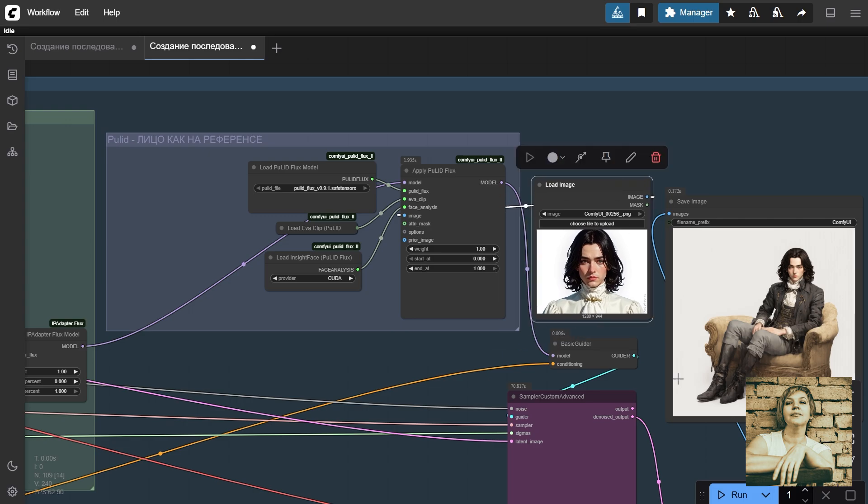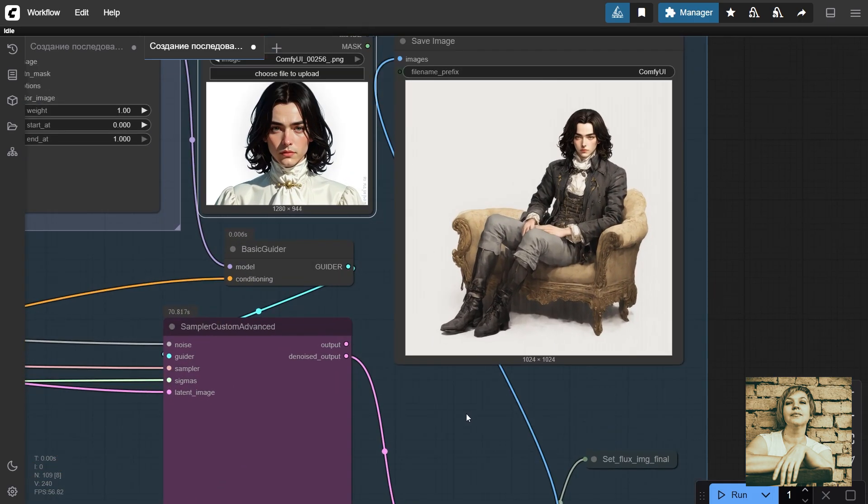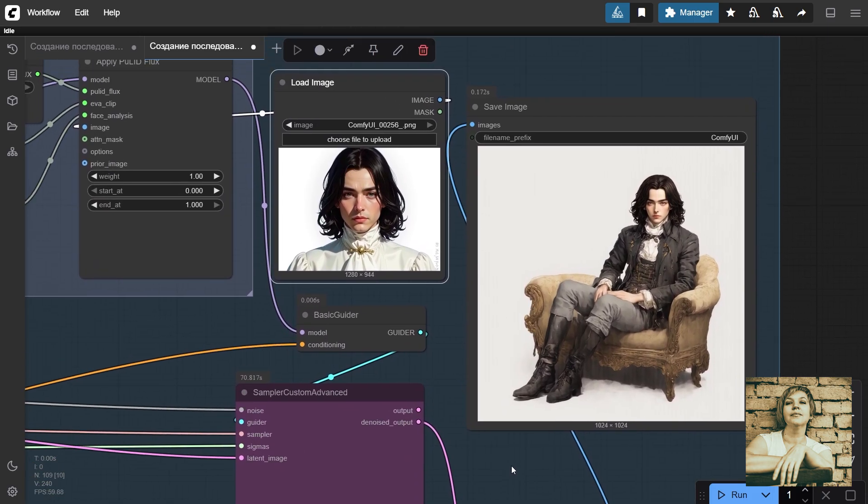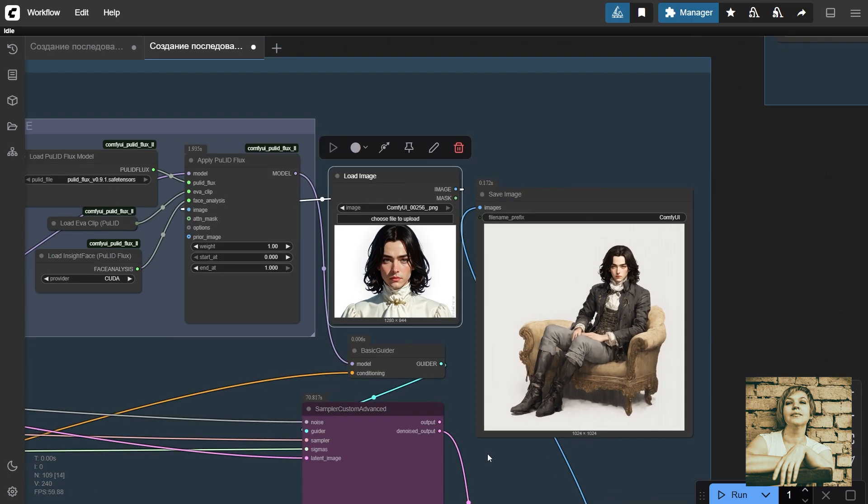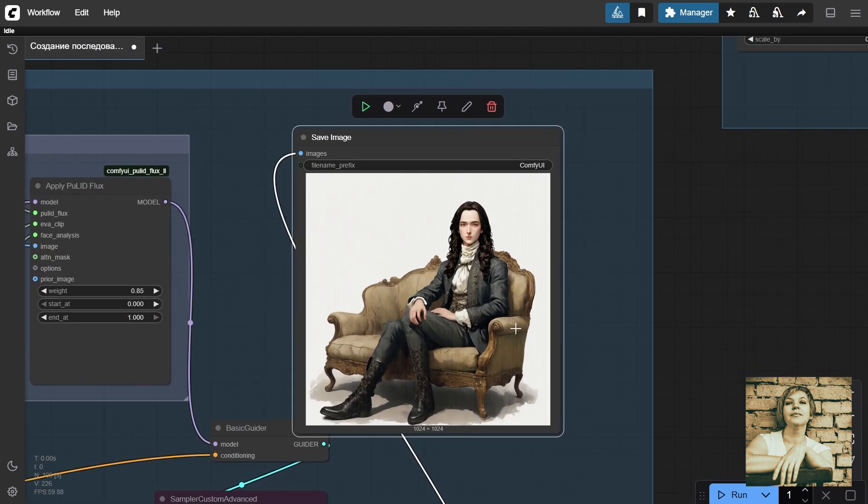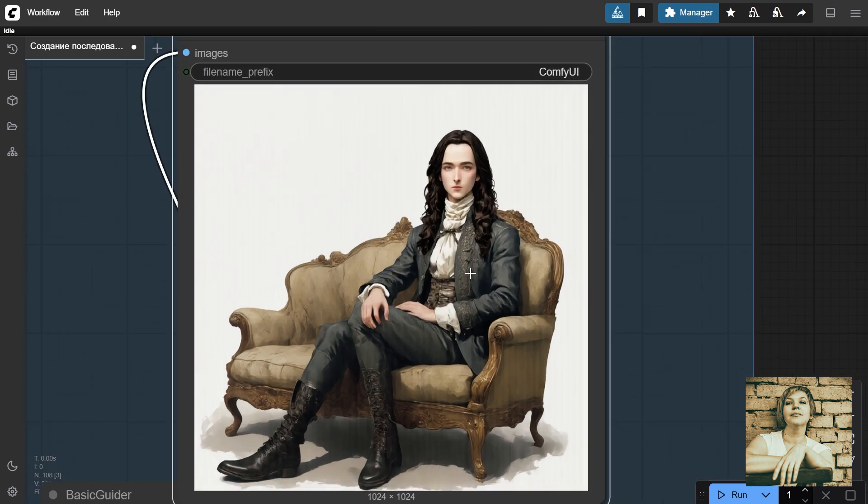Keep in mind that lighting and the character's expression have changed, and high detail became lower due to the image size, but the features are captured well. Oh, and it pulled in the hairstyle along with the face. The clothing details are very close, but there are some nuances. In the next block, we'll ensure they match the original perfectly.